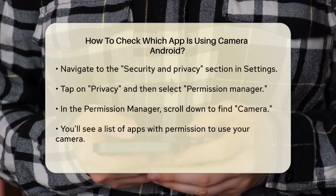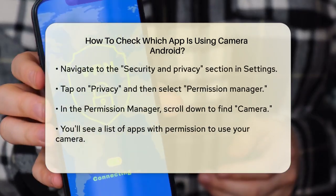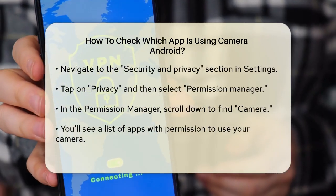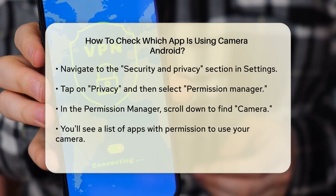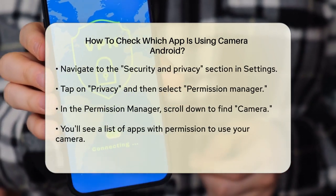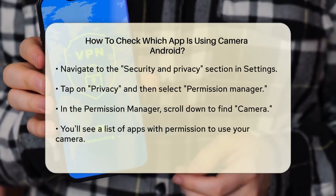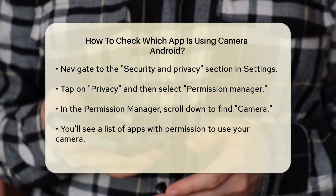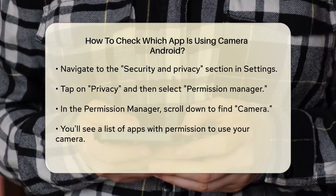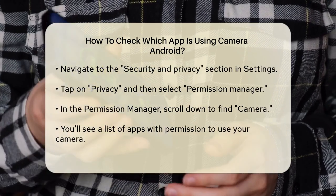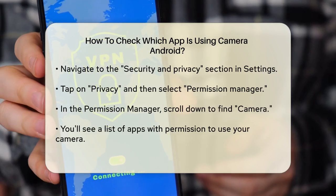For a more detailed look, you need to dive into your phone's settings. Open the Settings app on your Android phone and navigate to the Security and Privacy section. From there, tap on Privacy and then select Permission Manager. In the Permission Manager, scroll down and tap on Camera.